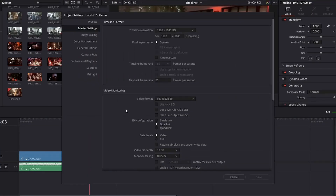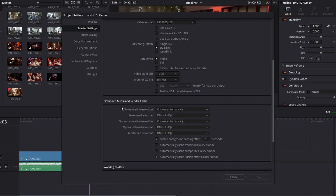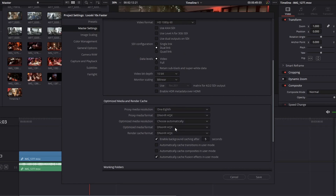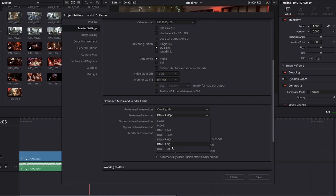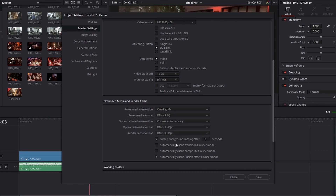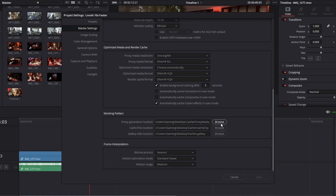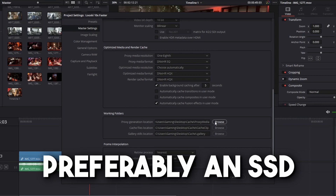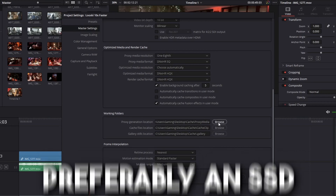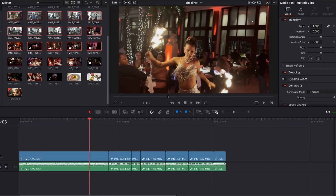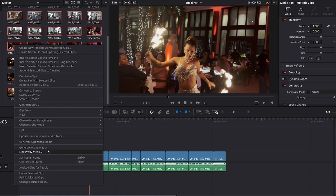If you're on DaVinci, go to Project Settings and scroll down to Optimize Media and Render Cache — set this to an eighth. For proxy media format, set this to DNX HR SQ, which stands for Standard Quality. Set the destination to an external hard drive, preferably an SSD. Once that's done, highlight all the footage you want to create proxies for and select Generate Proxy Media.